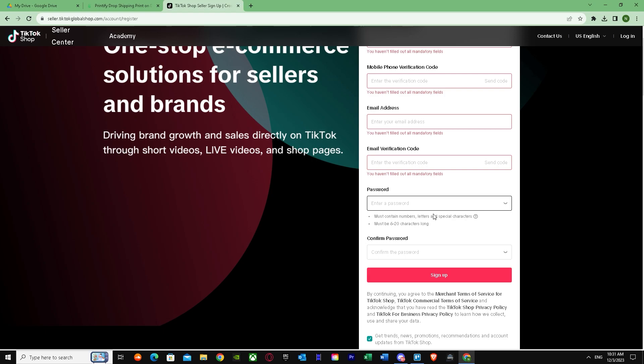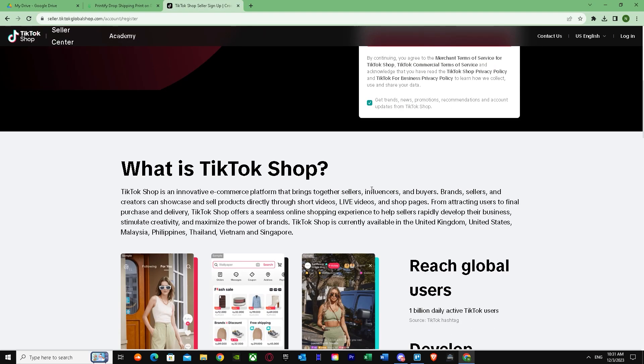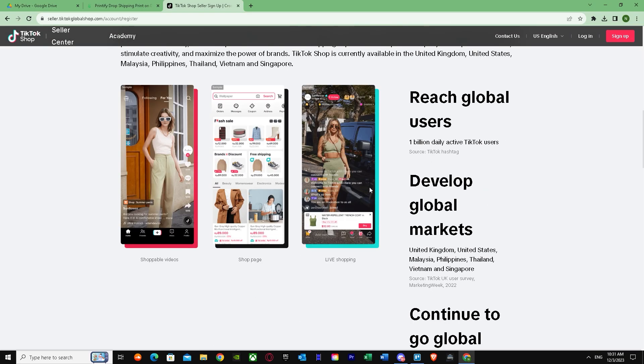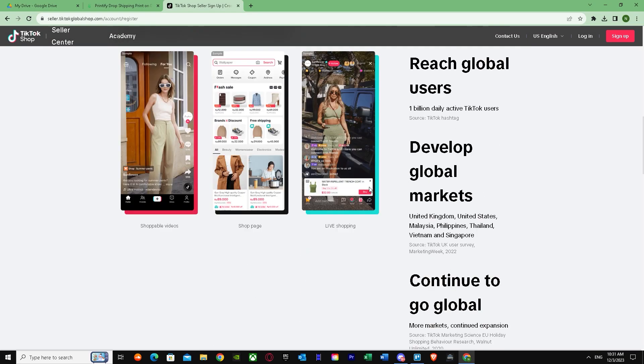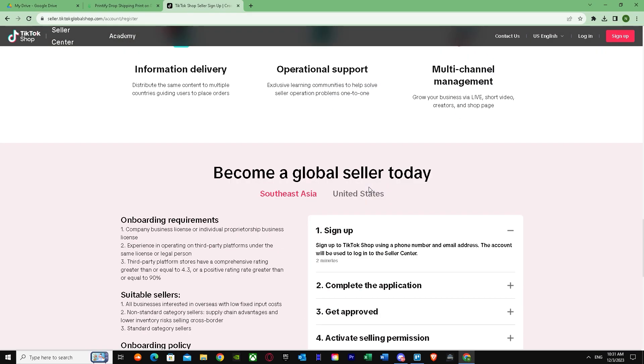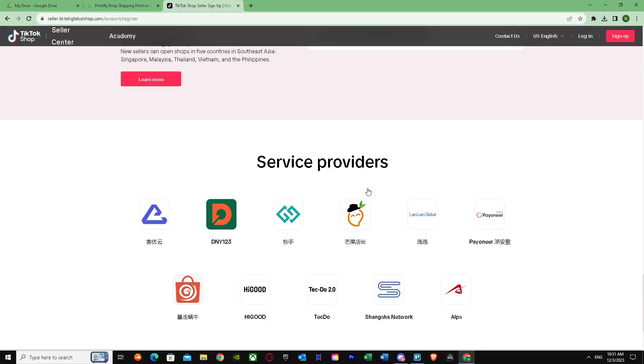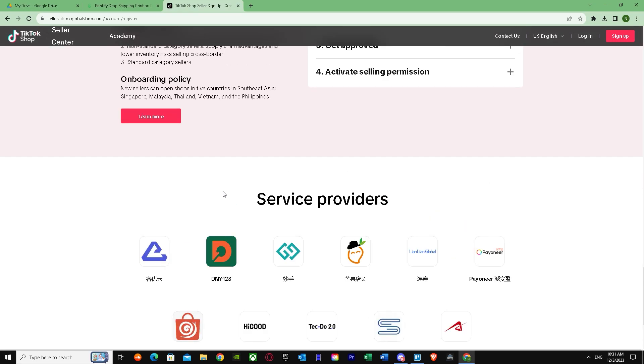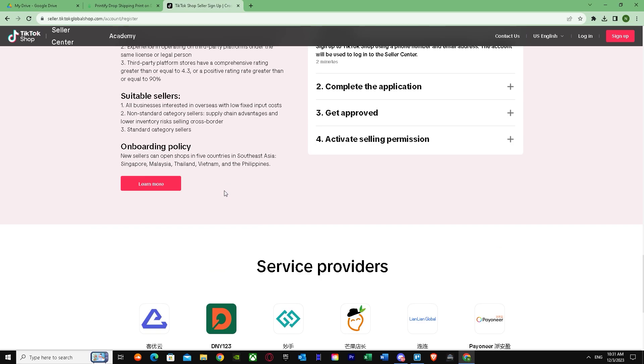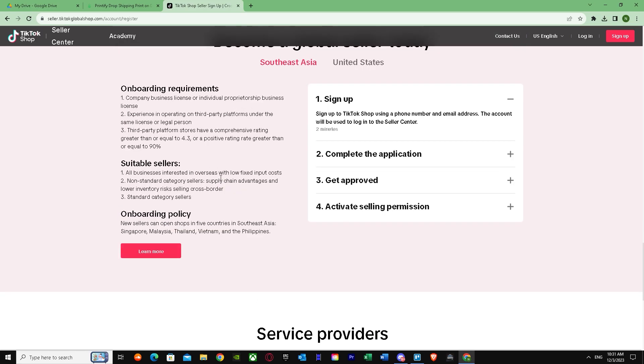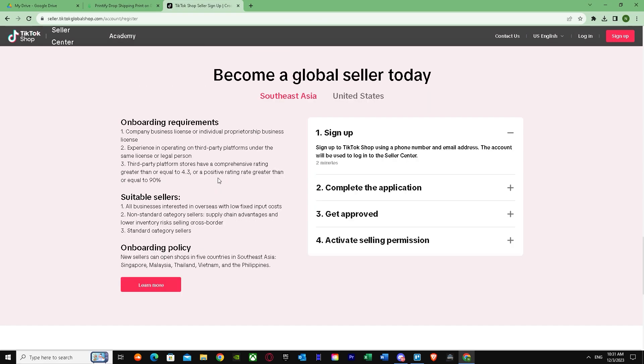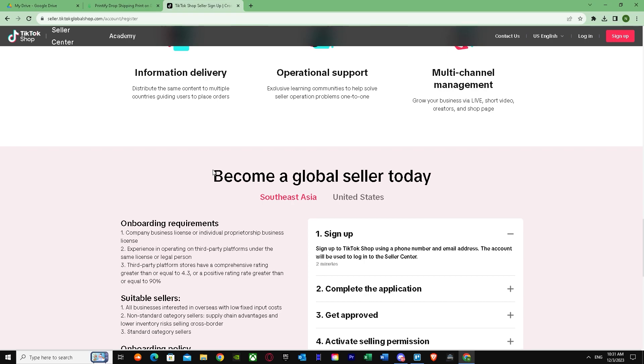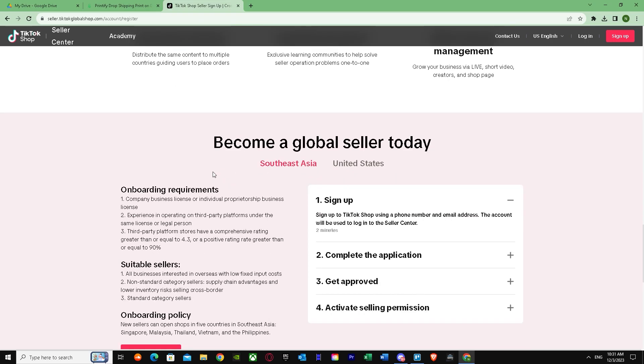You'll have to submit company registrations such as documents, passport, driver's license. If you're a business seller, you have to submit your company registration document and passport or even a driver's license. If you are an individual seller, you only have to submit a passport or maybe a driver's license.